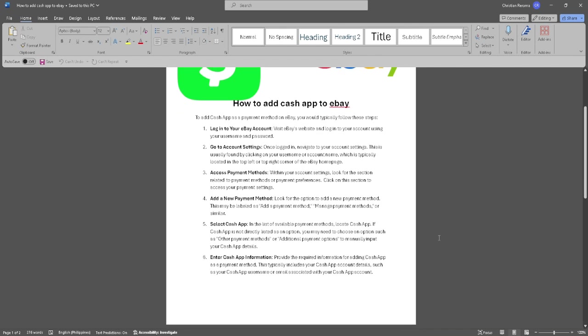Now select Cash App. In the list of available payment methods, locate Cash App. If Cash App is not directly listed as an option, you may need to choose an option such as other payment methods.